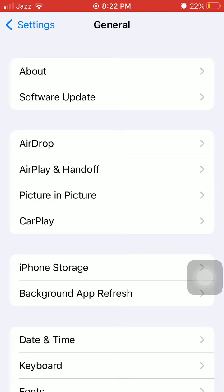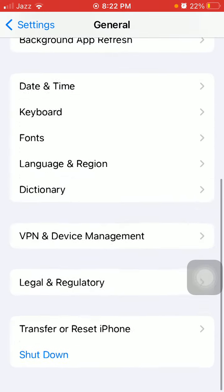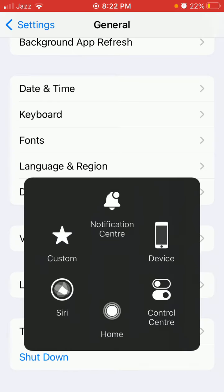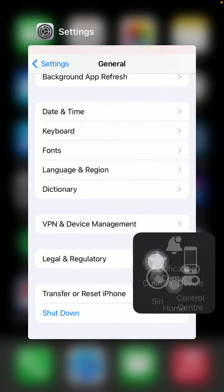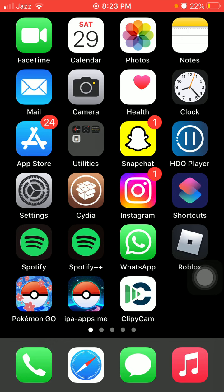In the end, the final thing that we have to do is Settings, General, tap on Shutdown and power off your iPhone. After power off, take out the SIM card, clean the SIM card very gently, and reinsert and turn on your iPhone.